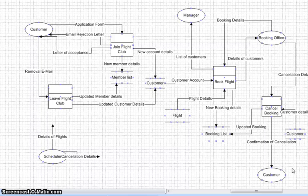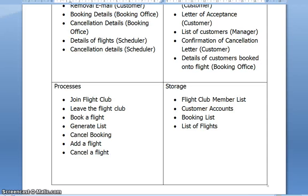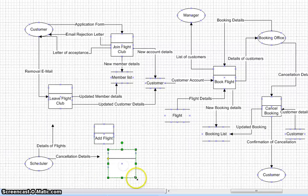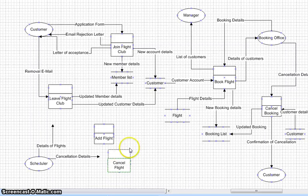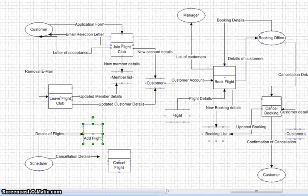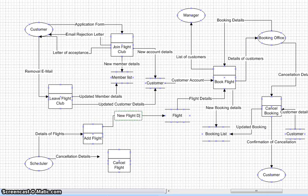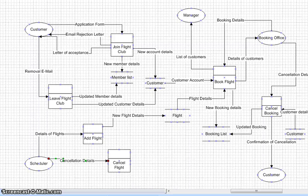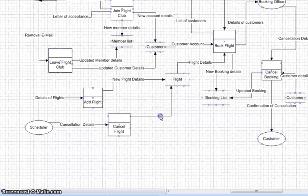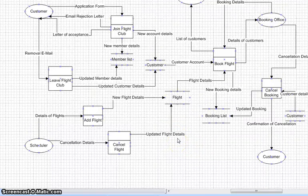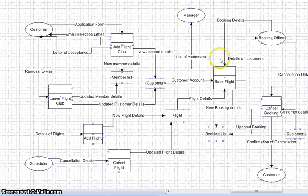The scheduler enters details of flights which get added to the flight list — so the processes are add a flight and cancel a flight. Let's add them: add flight and cancel flight. Details of flight go directly into the flight store as new flight details. If we cancel a flight, we could call this updated flight details. If a flight is cancelled, the system provides the booking office with details of all customers booked on the flight.